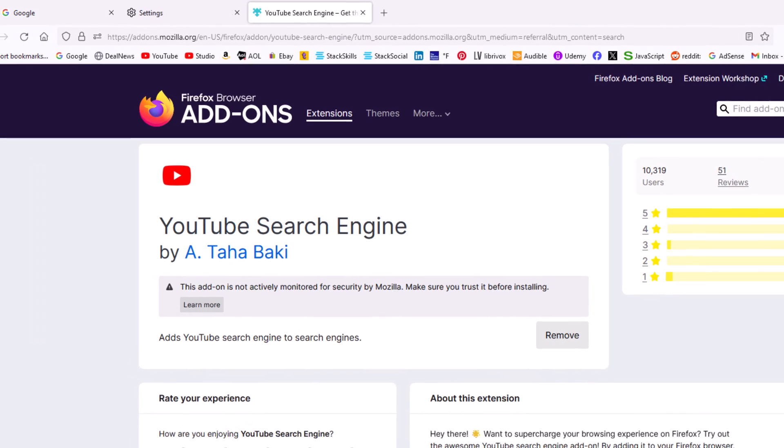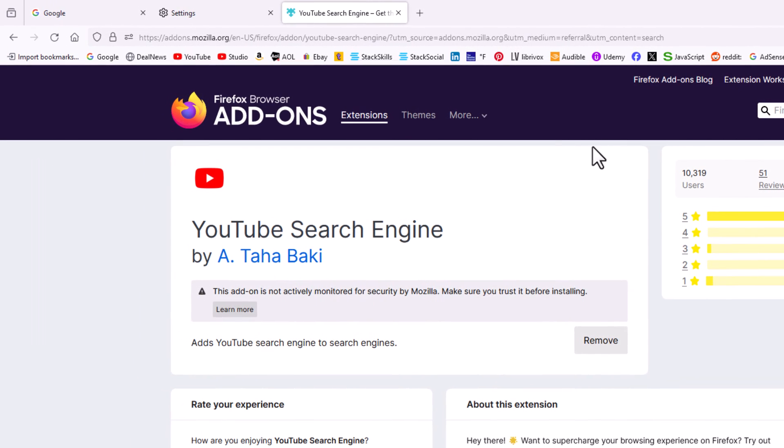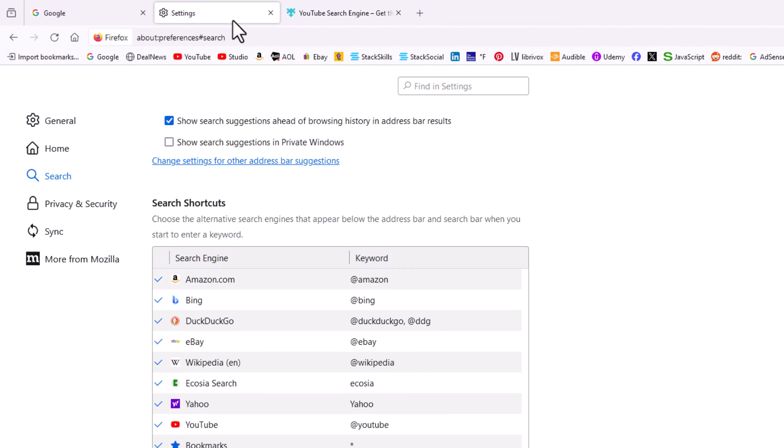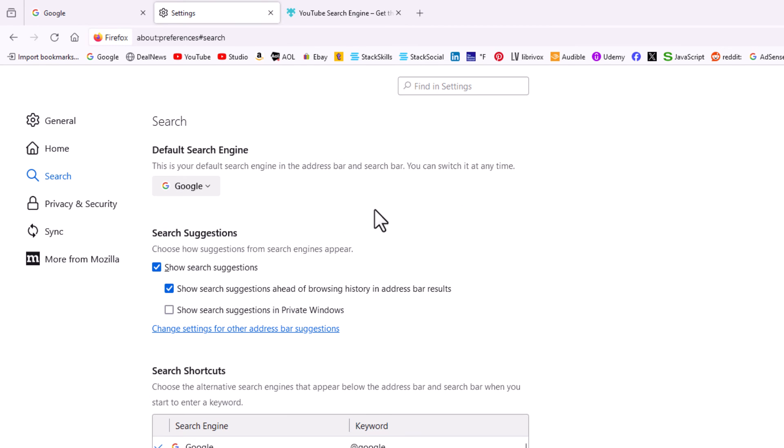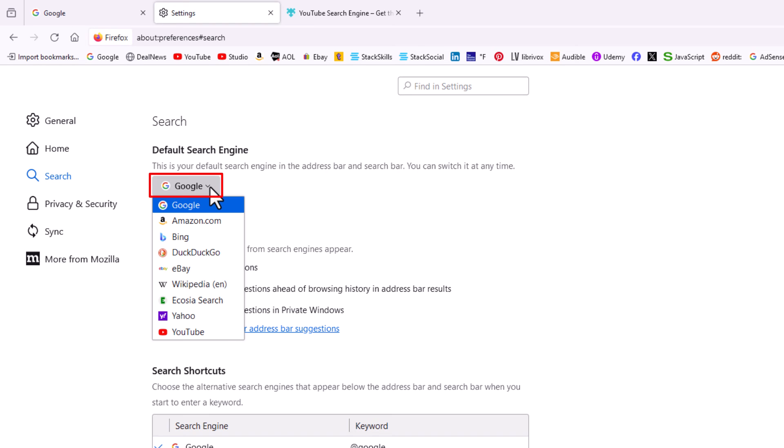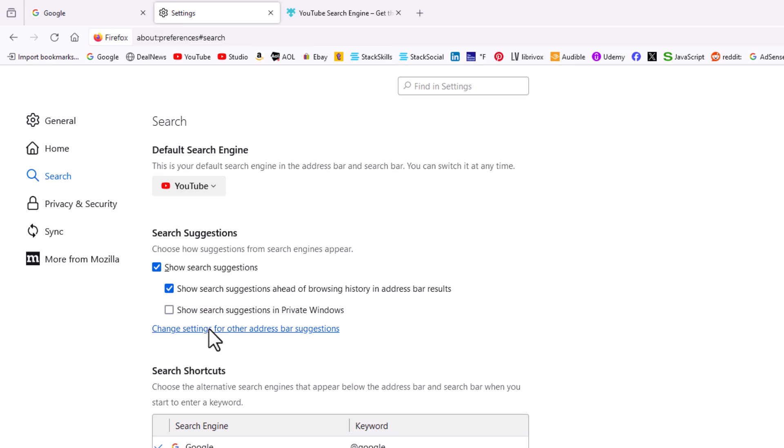Now if I go back to the settings page where I was previously, you can see YouTube is added in here. If I scroll up to the top and click this dropdown, there is YouTube. I'm going to click on YouTube, and now YouTube is my search engine.